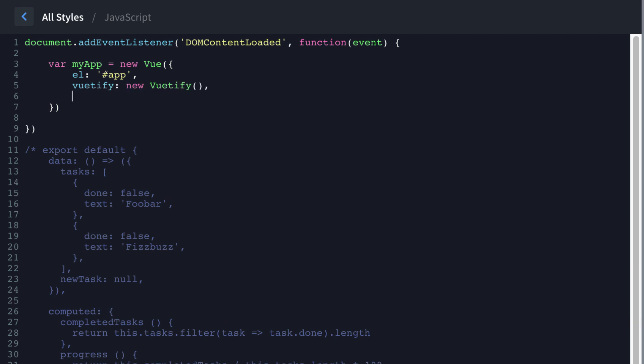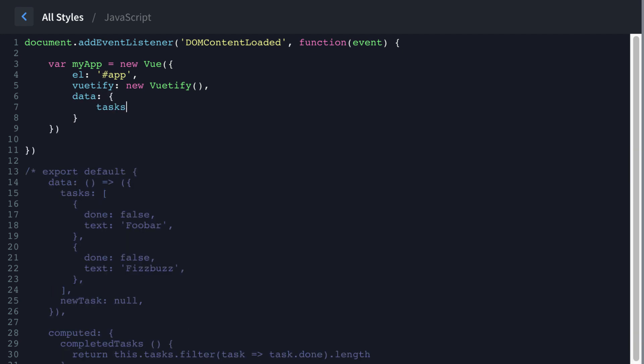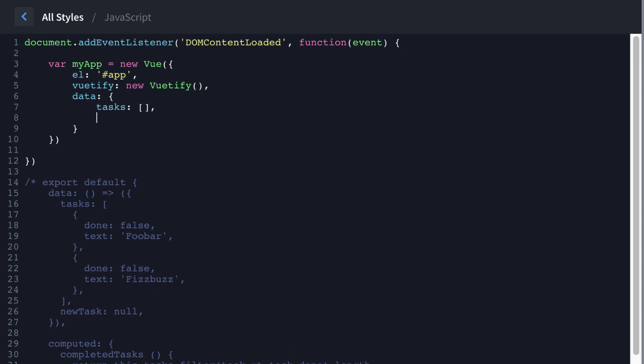And then data, we need to store some data in here. So we're going to say tasks, and then that's going to be an empty array. And then new task is going to be null.